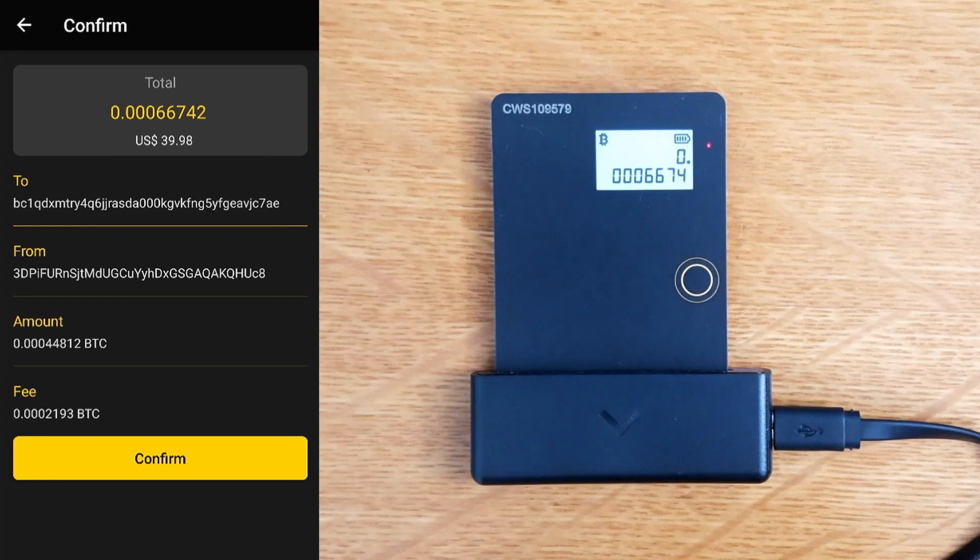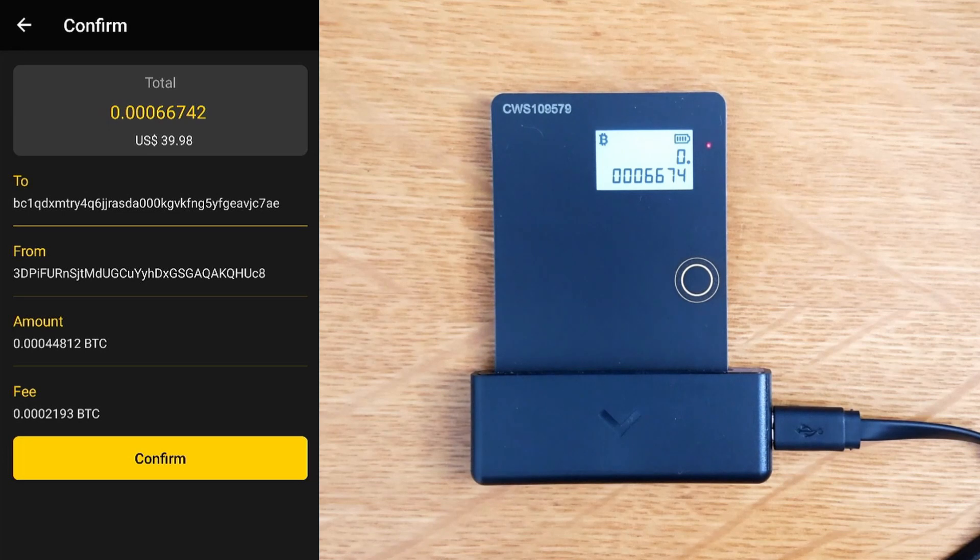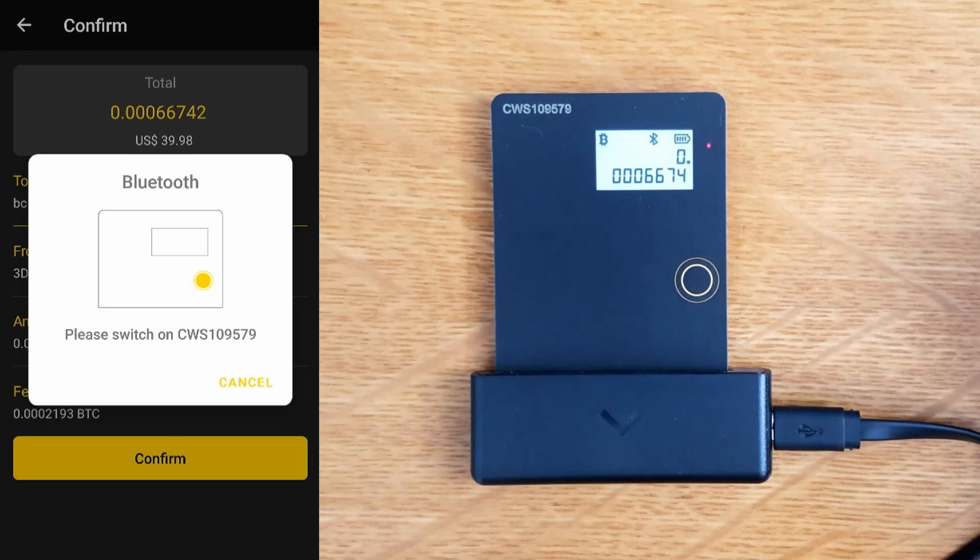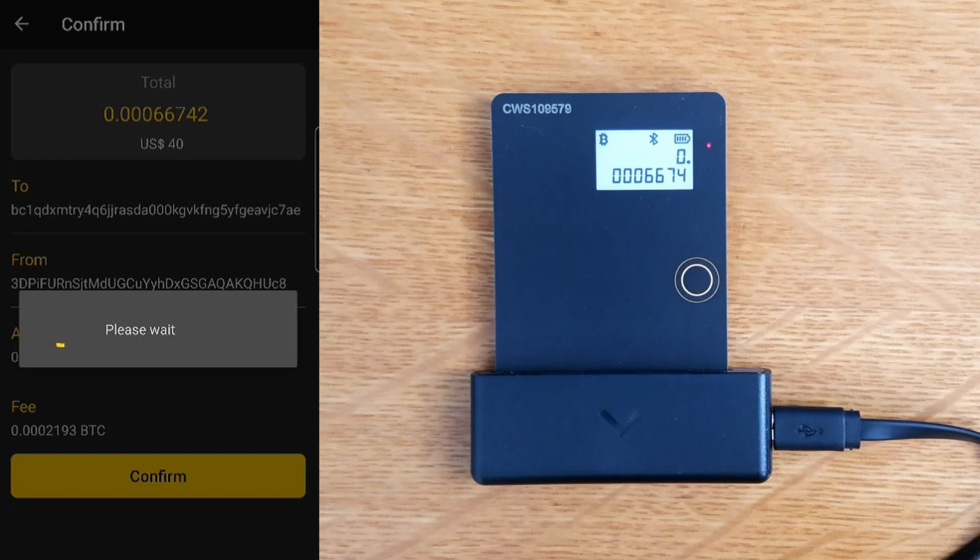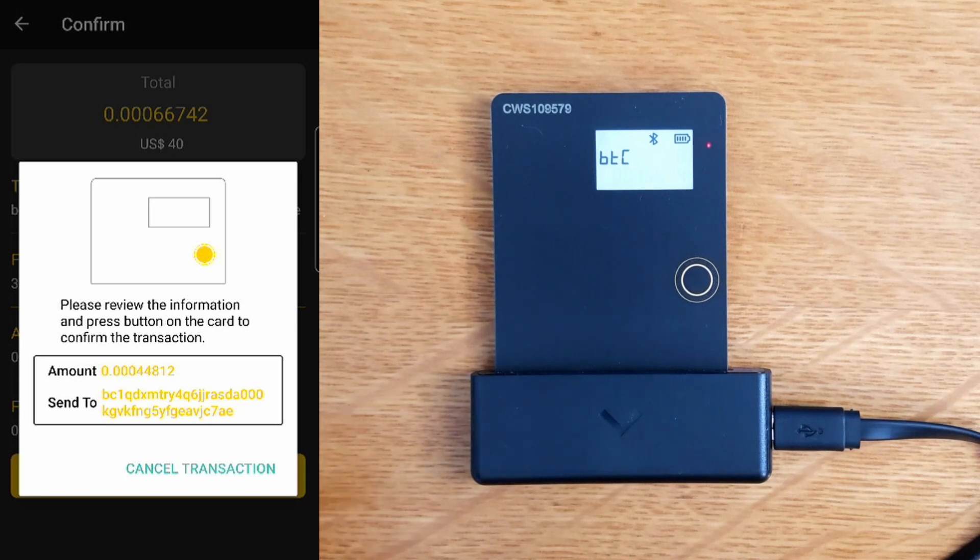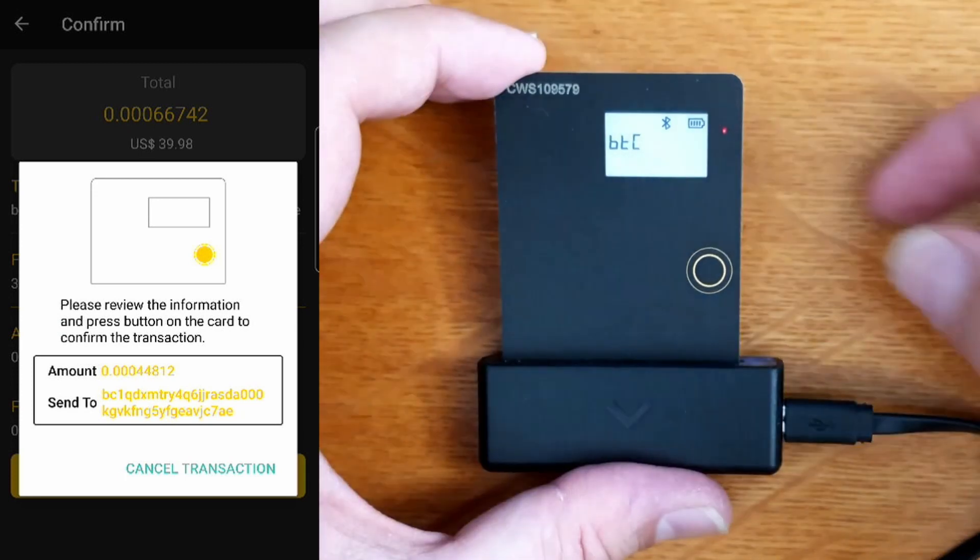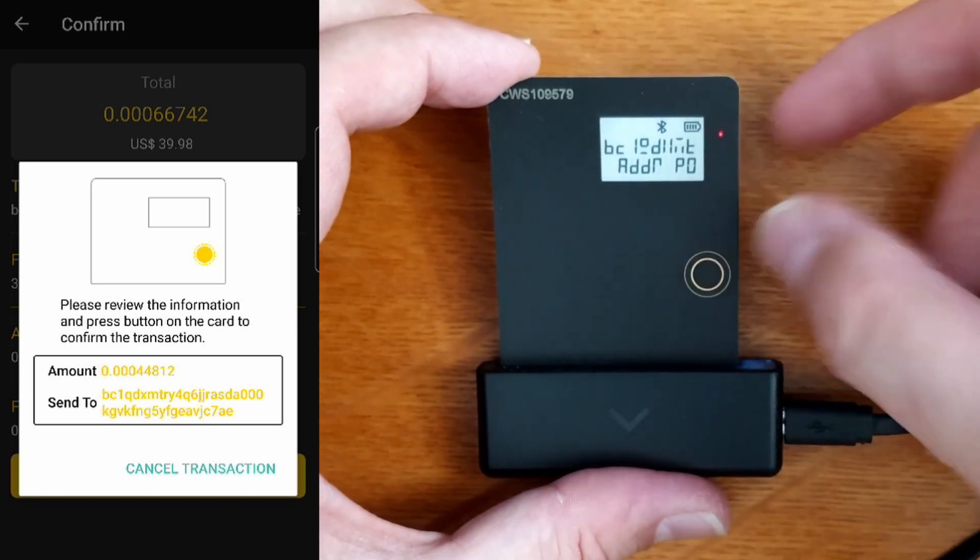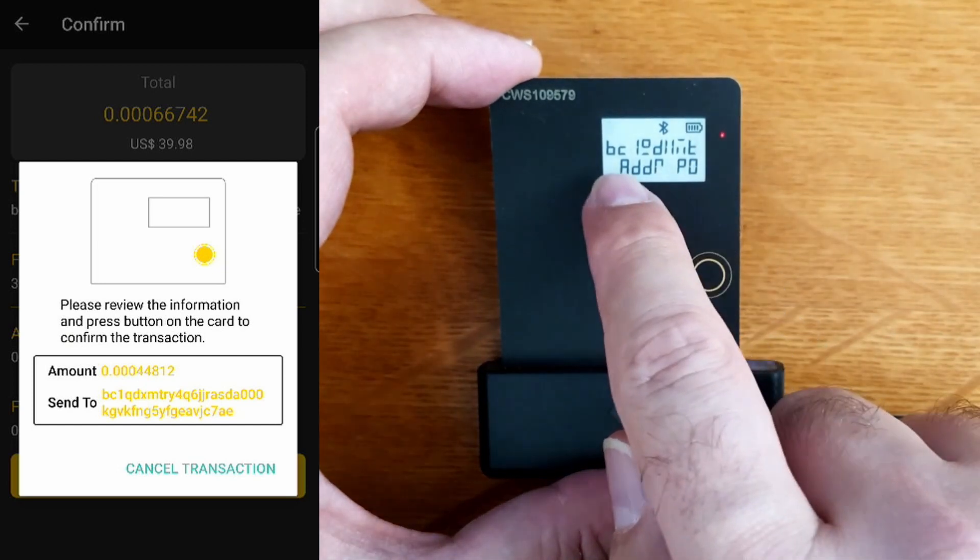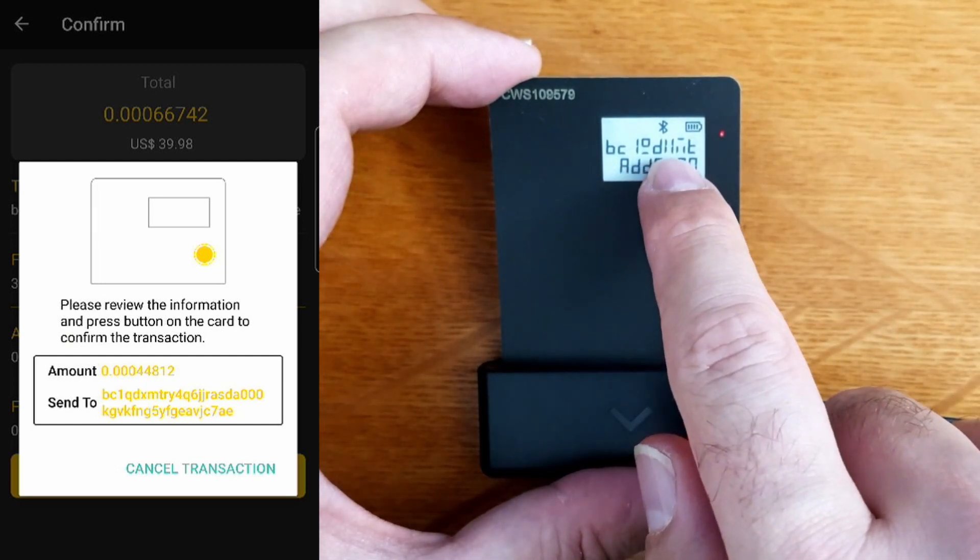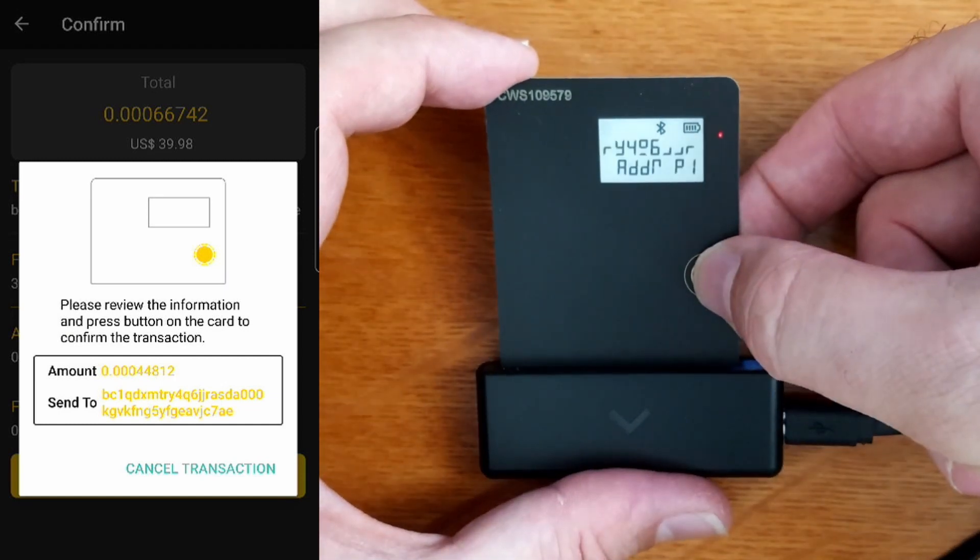That's the amount from, that's the amount to. I'm guessing I'm going to sign it on the card somehow. Please switch on, we're on. Please wait. Please review information, press the button on the card to confirm transaction. Bitcoin, yes. This is address part zero: BC1QDMXMT.